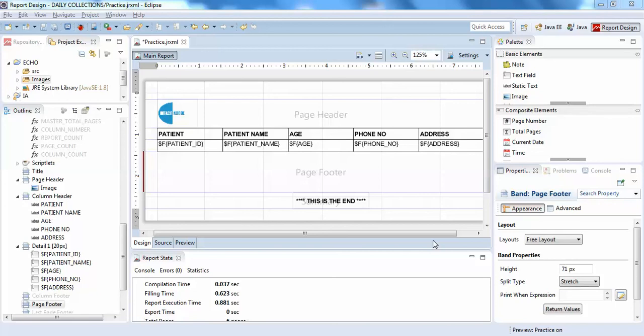Hello guys, welcome back to Interact the Board. In this video I'll be discussing how to hide null values in your Jasper report.